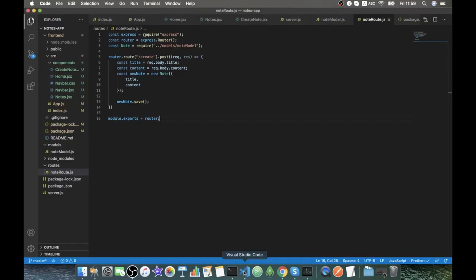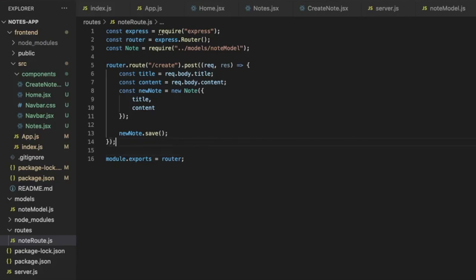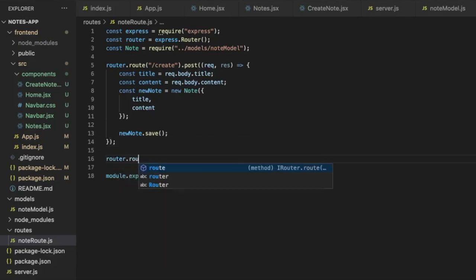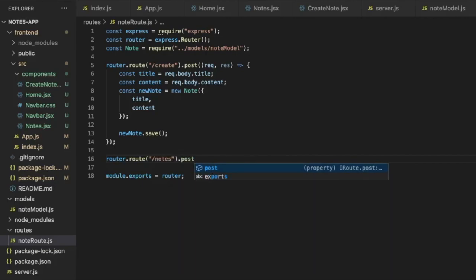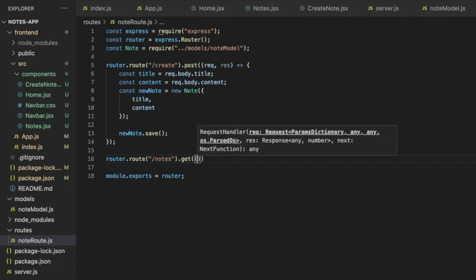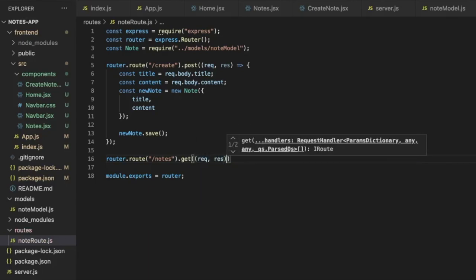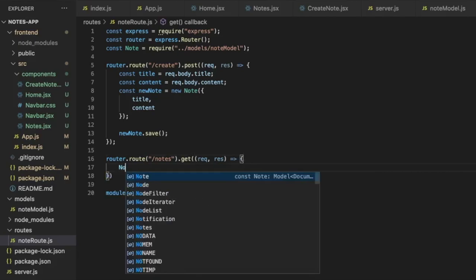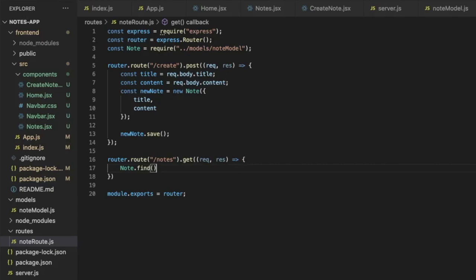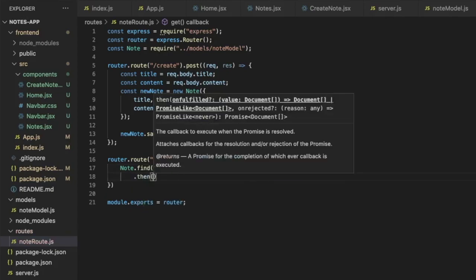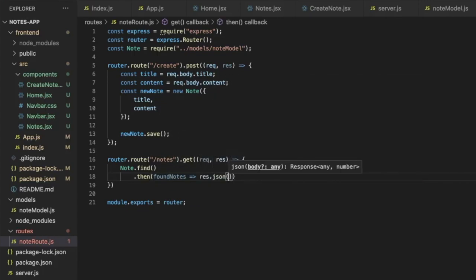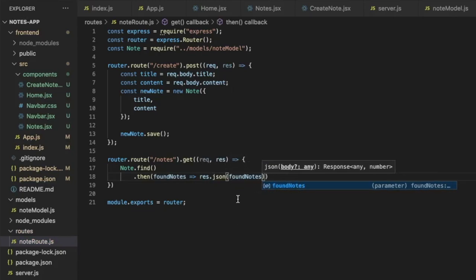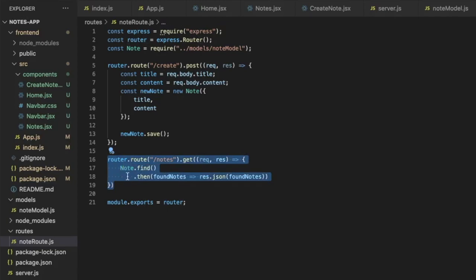Now we want to retrieve all nodes to display on the Notes page, so we need another route. We create a GET route at /nodes: router.route('/nodes').get with a function of request and response. It calls Node.find(), takes the found nodes, and sends a JSON response with those nodes.